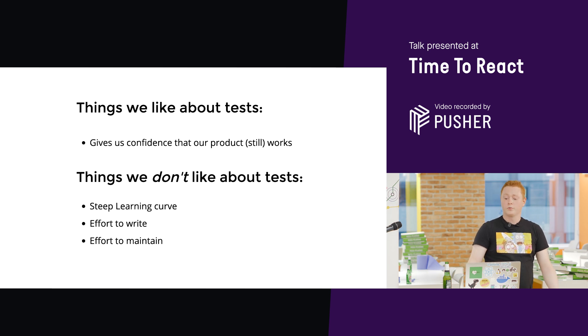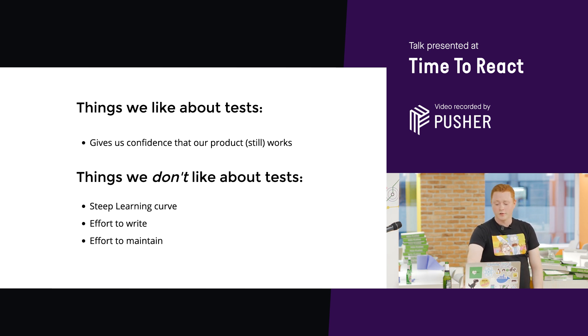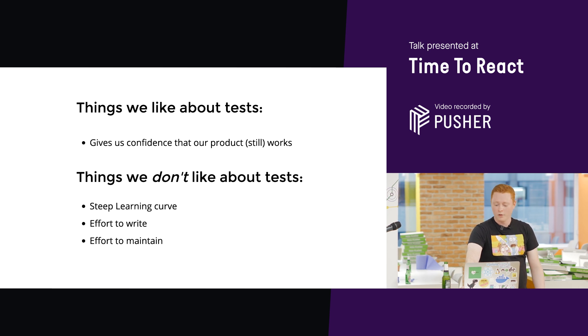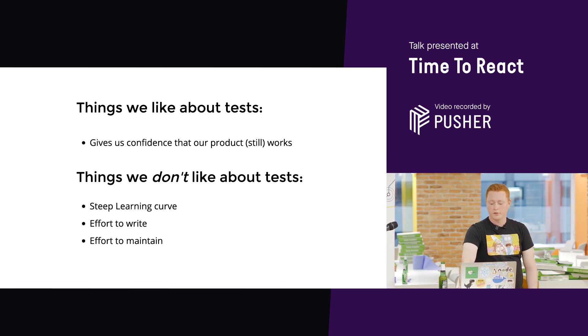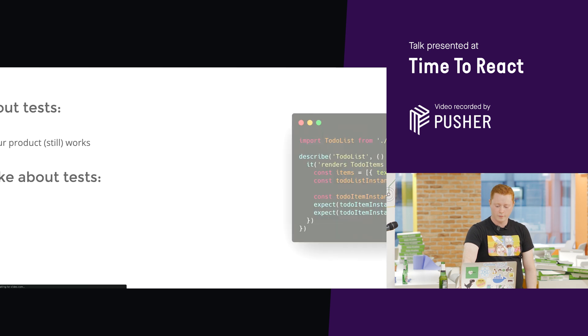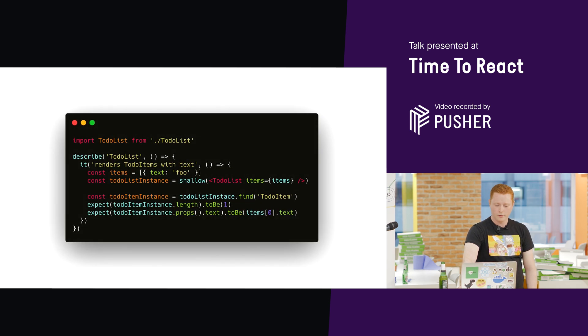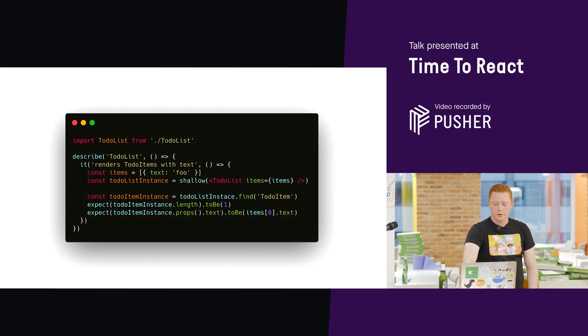So, let's jump straight into an example of a test that isn't very good, in my opinion, and then we can see how React Testing Library might help us make it a bit better.